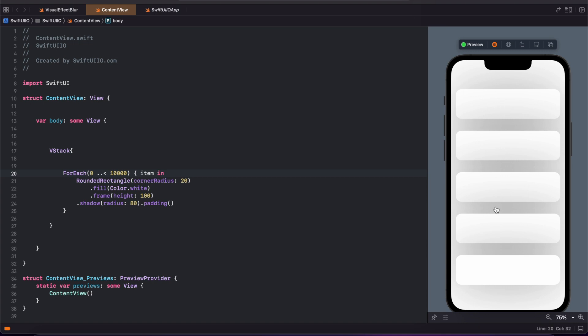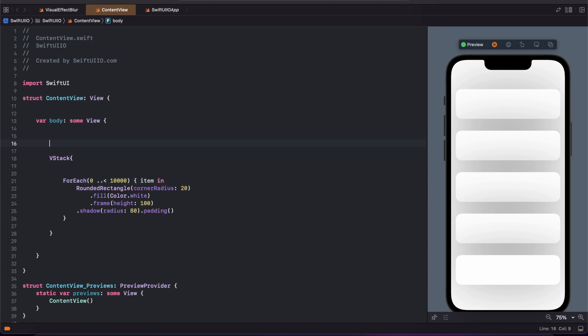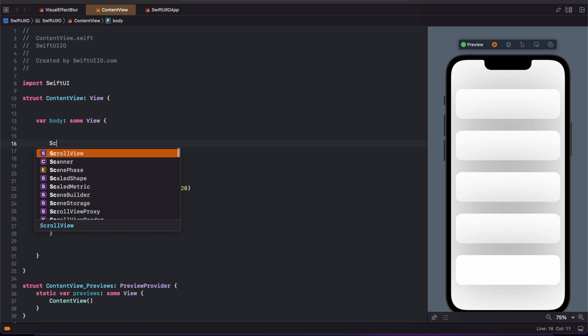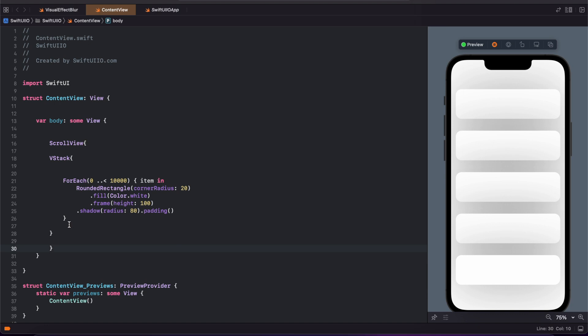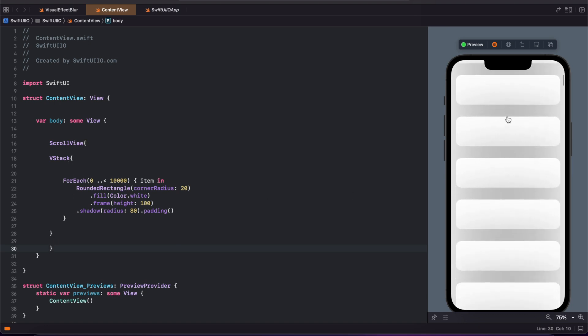It is not scrolling. To make a scroll view, you need to add ScrollView. So I just added the ScrollView to this VStack for 10,000 items. You can scroll this like this.